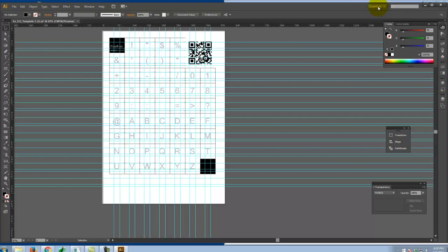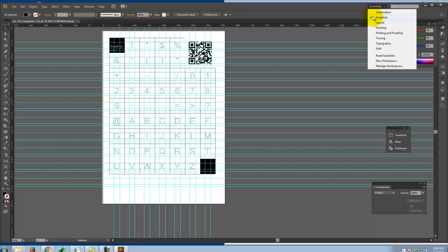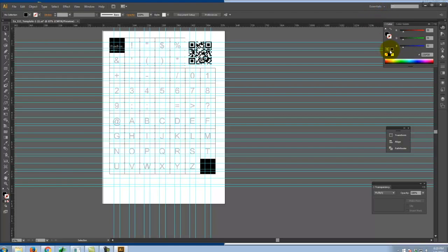Just like in InDesign, I have workspaces. Right now it's set to Essentials, but if I click on that I can get Typography, Layout, and some other workspaces that are different than what I've seen in InDesign — like Painting, for example. We're going to leave it on Essentials for right now, which gives us the bulk of what we need for what we're doing today.